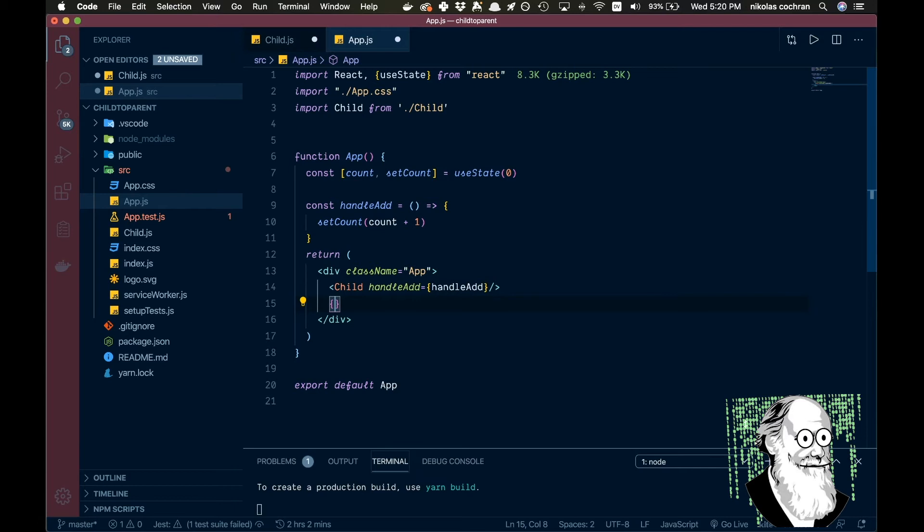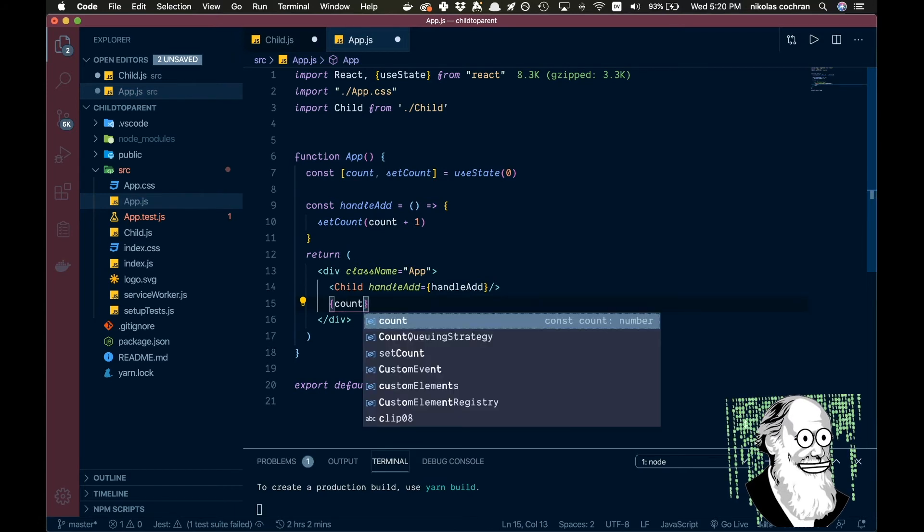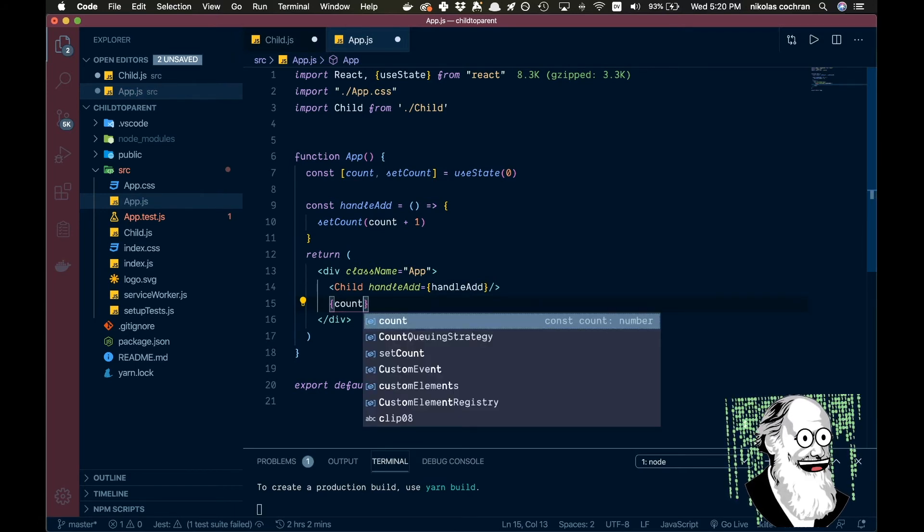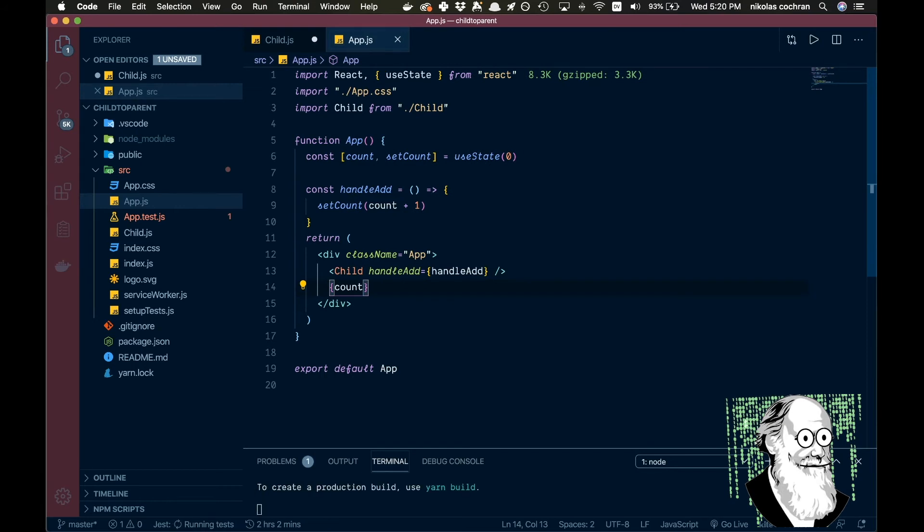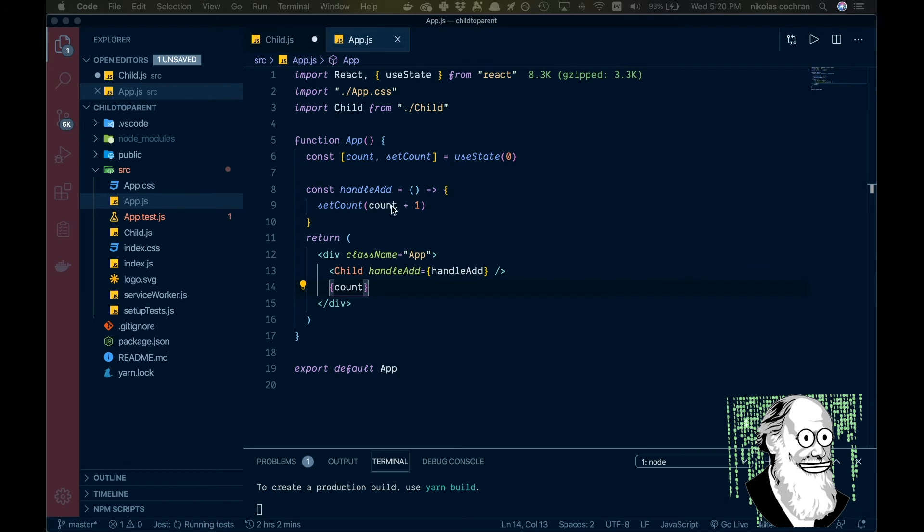Okay, so that's all good. And then just below this we're just going to want to show our count, so we're just going to go count right there. So we can go ahead and save that, it'll do a little reformatting, and then that's all we're going to need for our app.js.